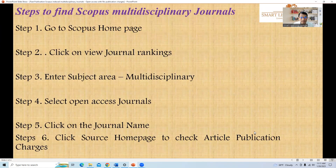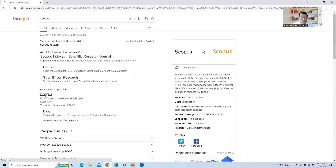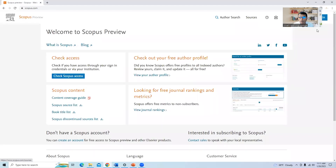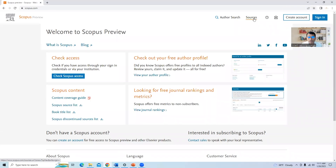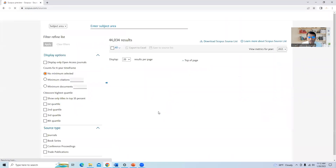There are a few steps that need to be followed to find out Scopus indexed multidisciplinary journals. The first step is to go to the Scopus homepage. Once we are there, in the top right corner we have two options: author search and sources. Through sources we can search the list of journals available in the Scopus database. There is also the option 'view journal rankings' for free journal ranking and metrics, so I will click on that.